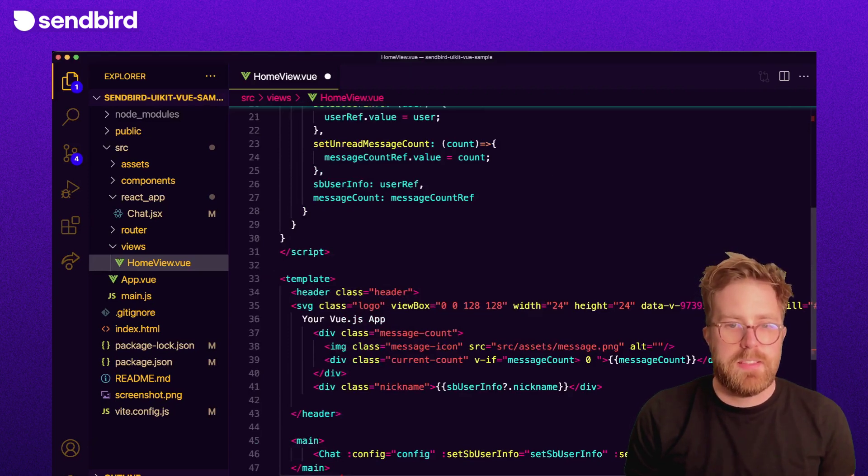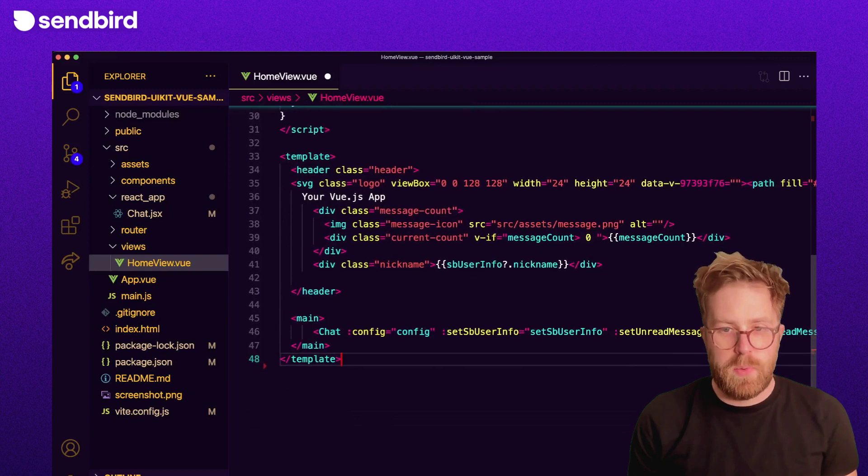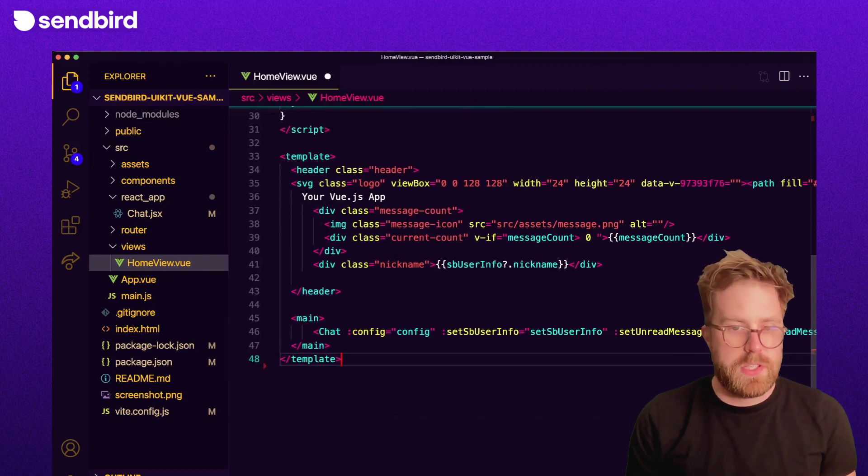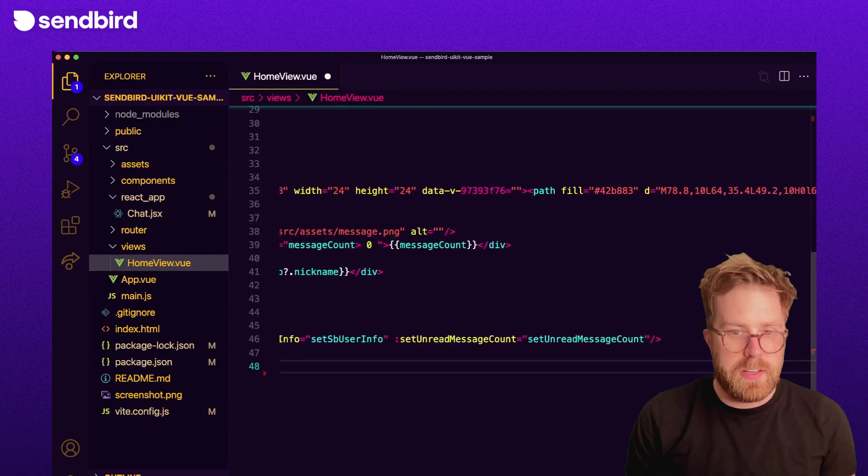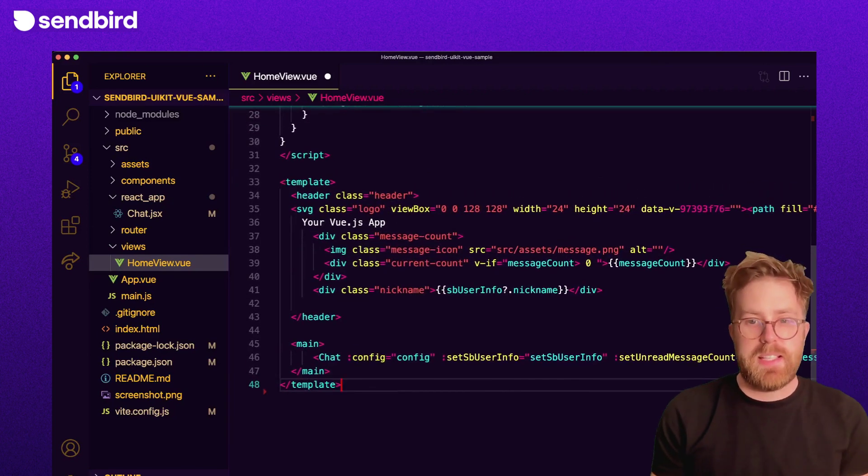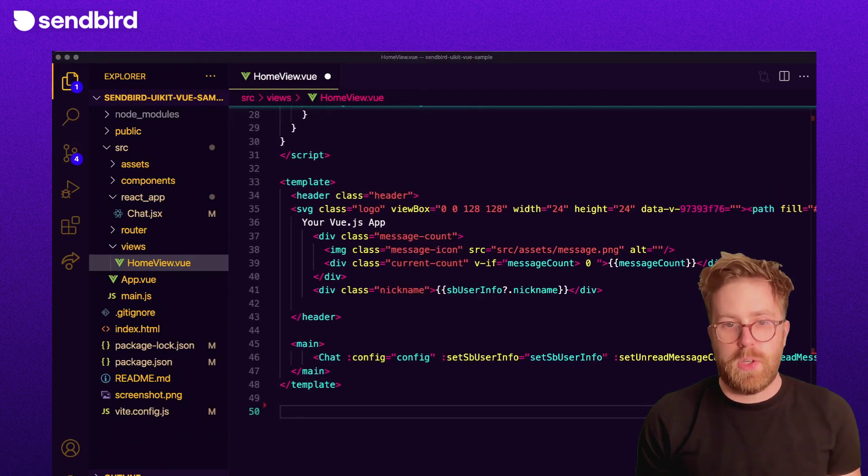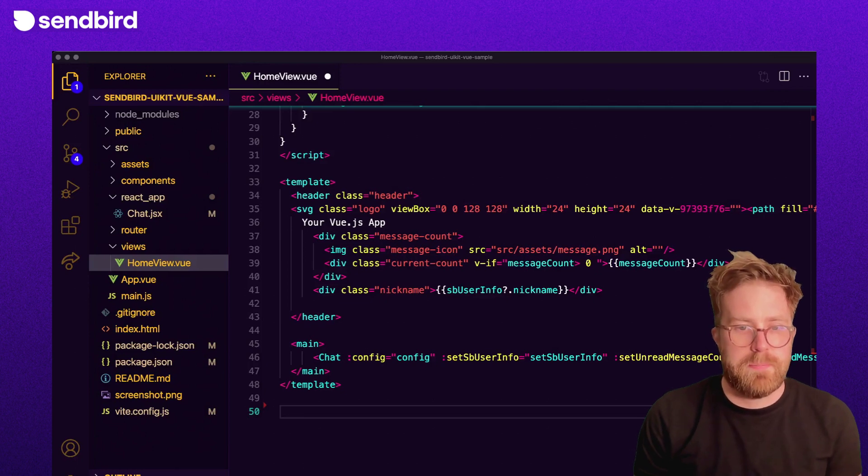Next, define our HTML to render a top header. The header will include the username and unread message count. And then render our chat component in the HTML, passing in the data and the callbacks as attributes on the chat element.